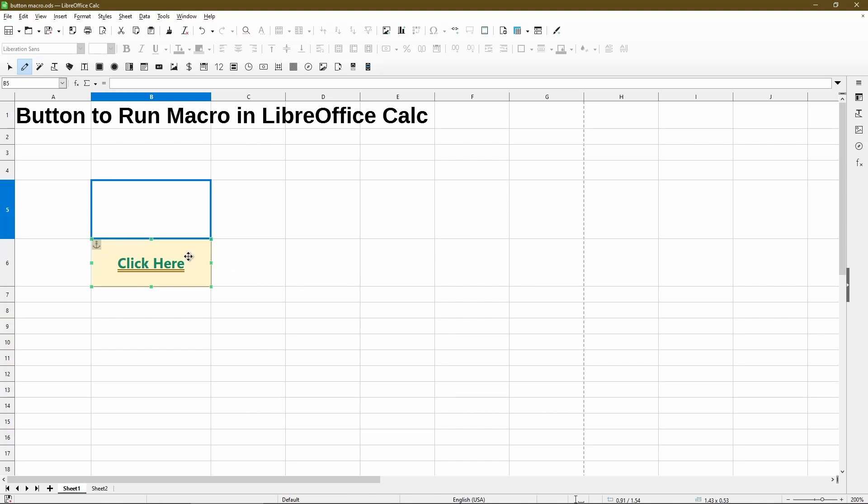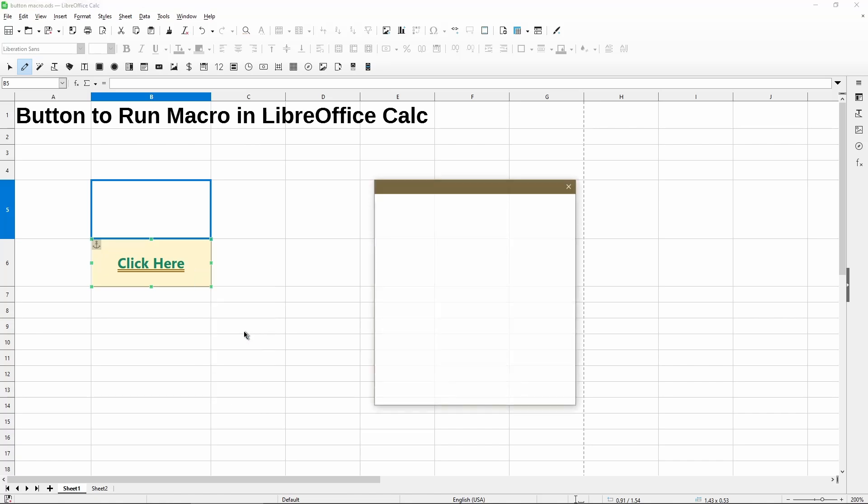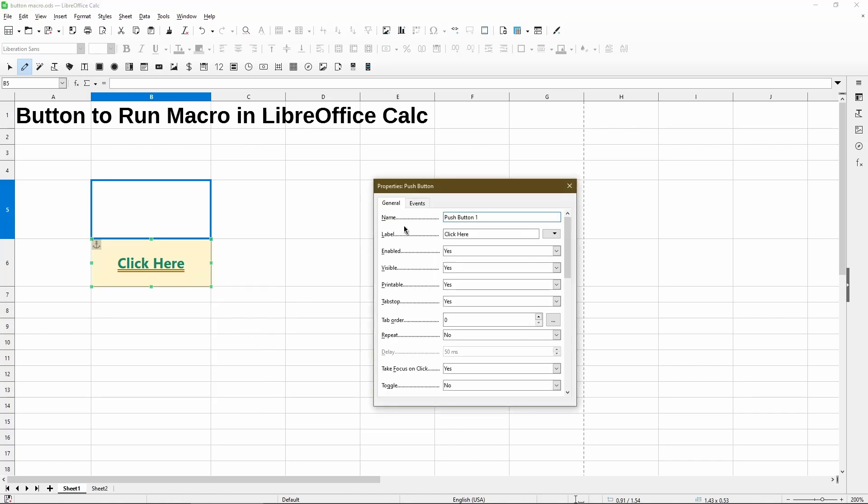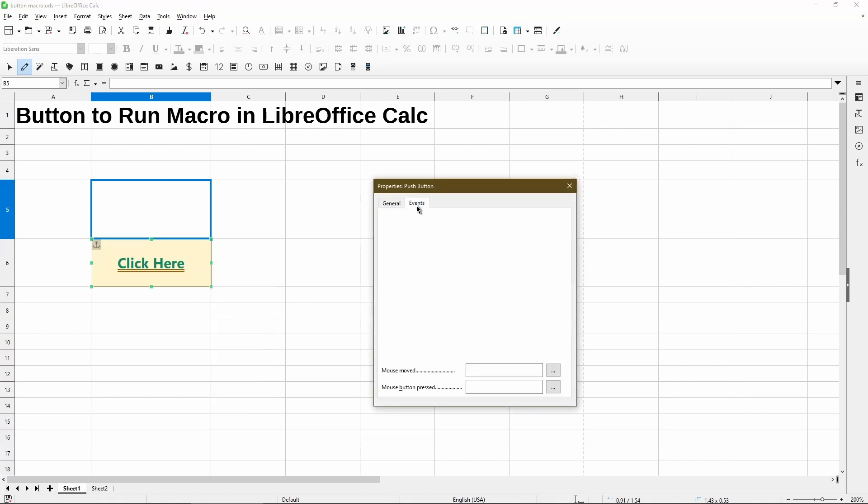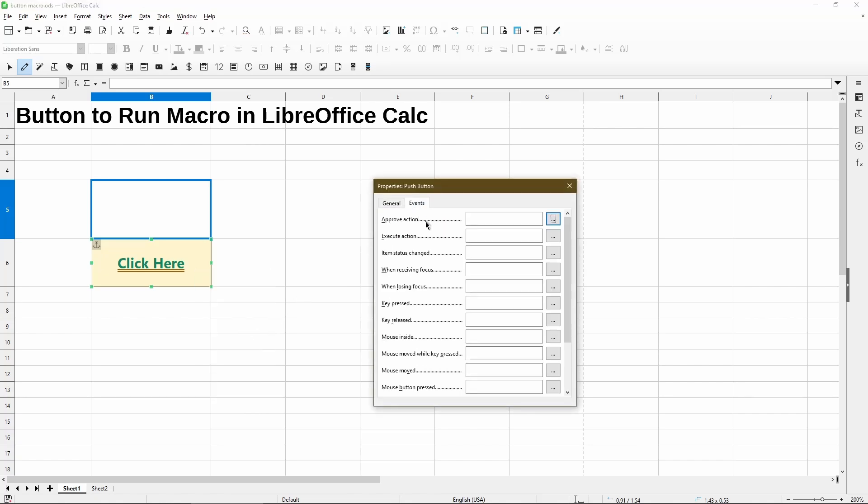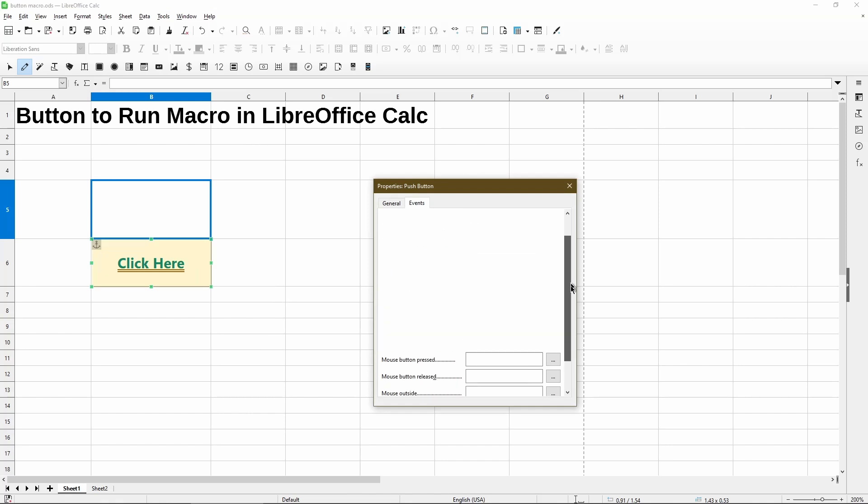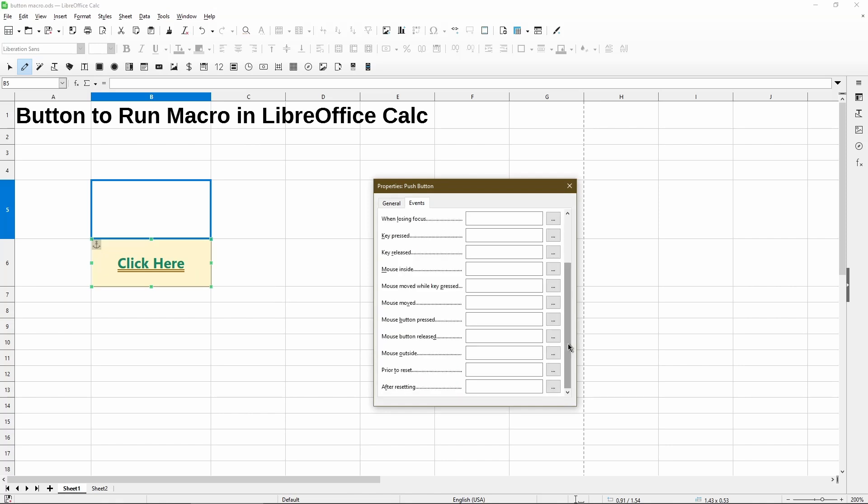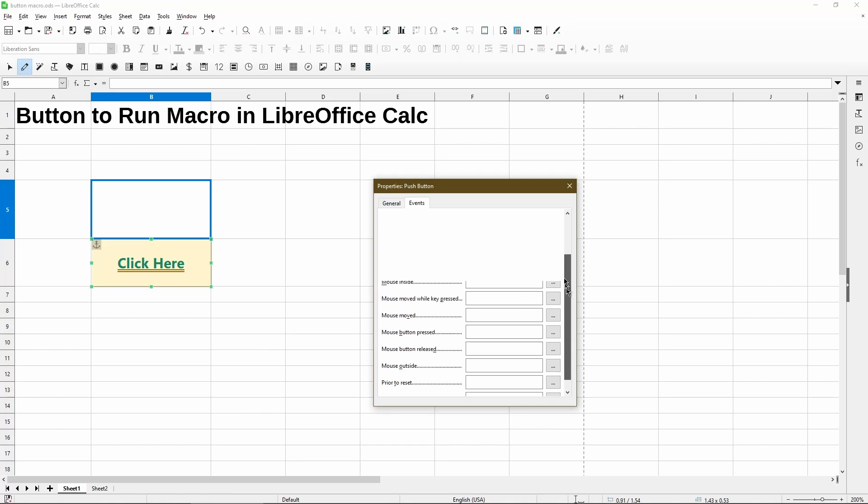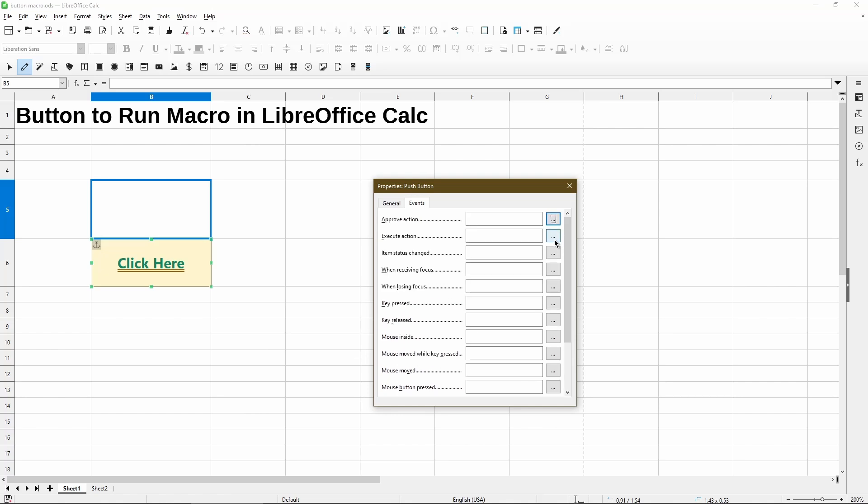Now right now, if I click the button, nothing happens. What I need to do is assign a macro to it. So back in control properties, in the events tab, there are a lot of options where we can assign a macro to. These are all based on actions or behaviors. So the easiest is the execute action.